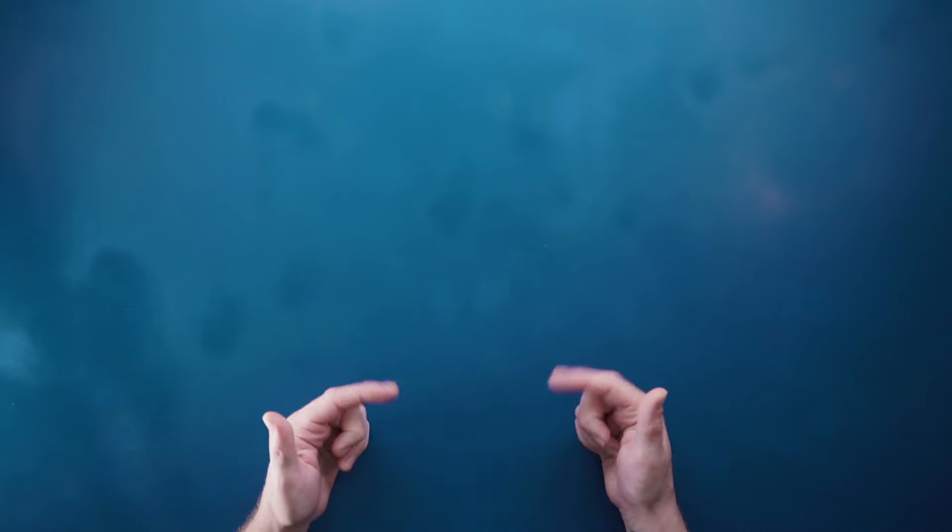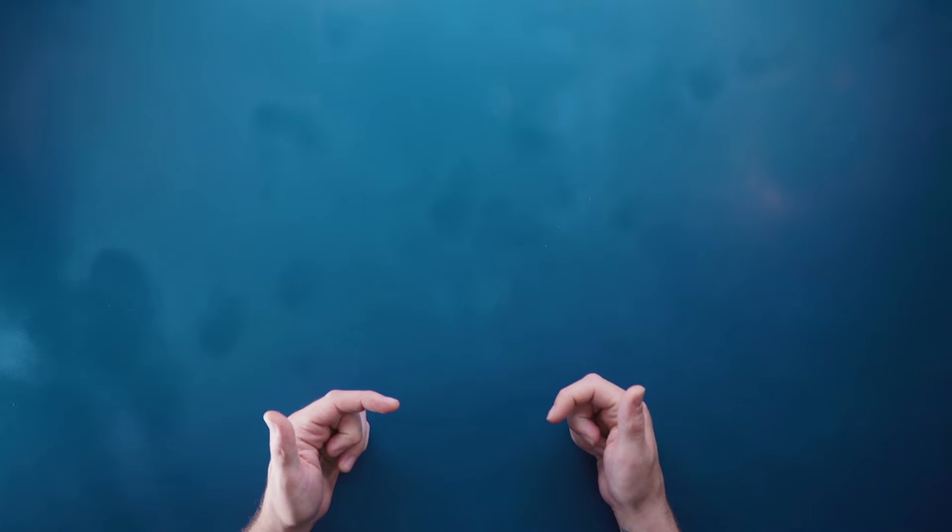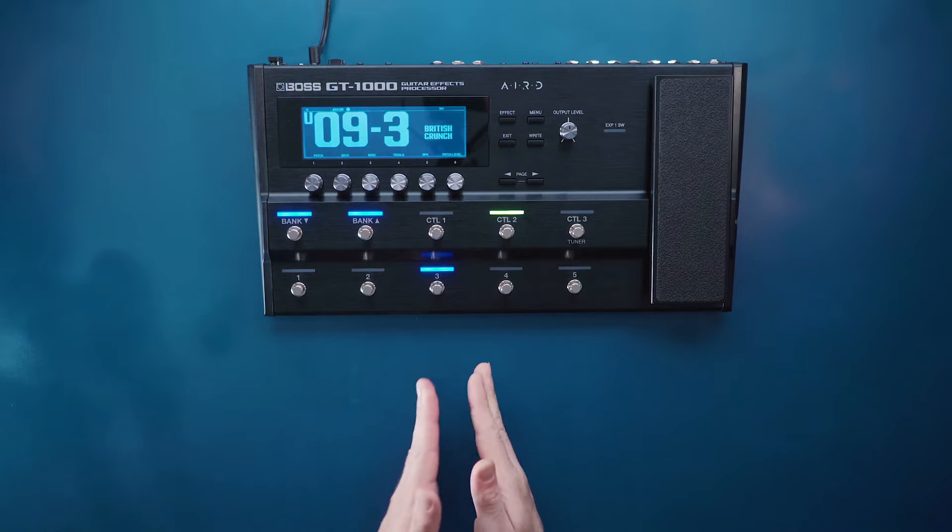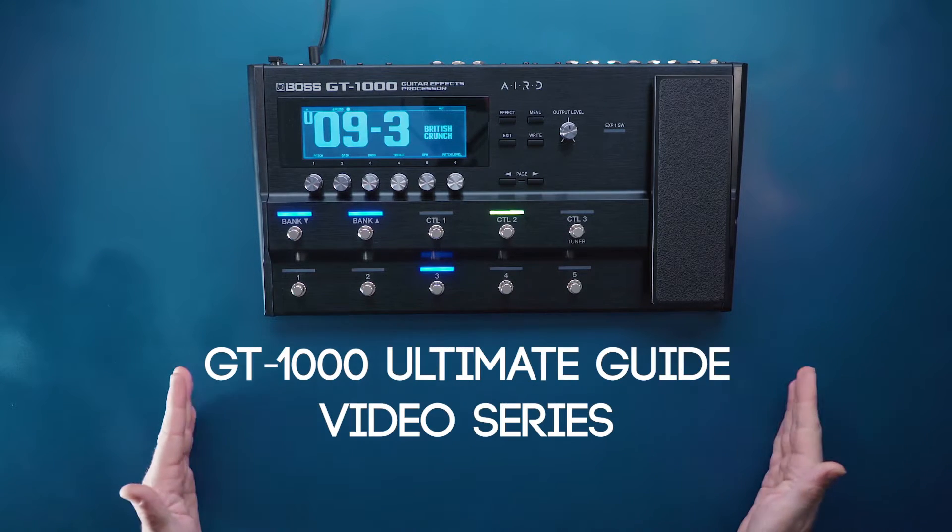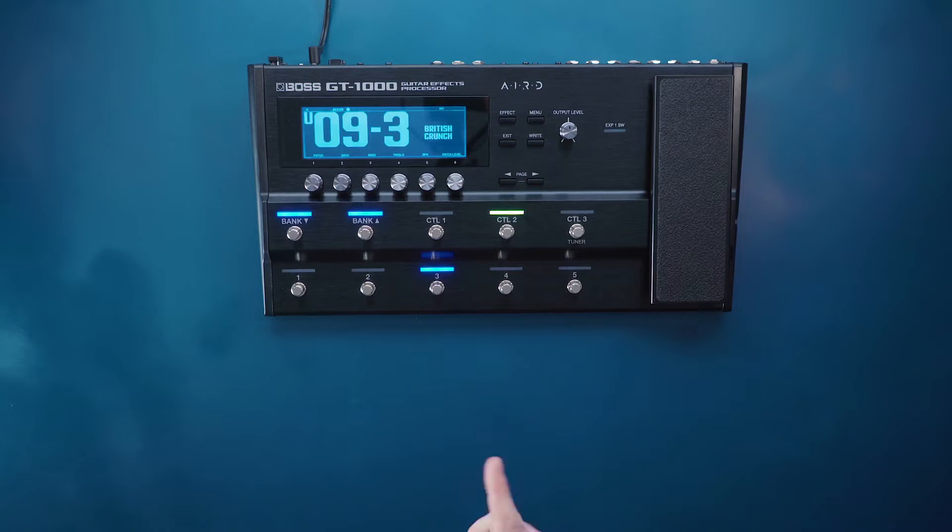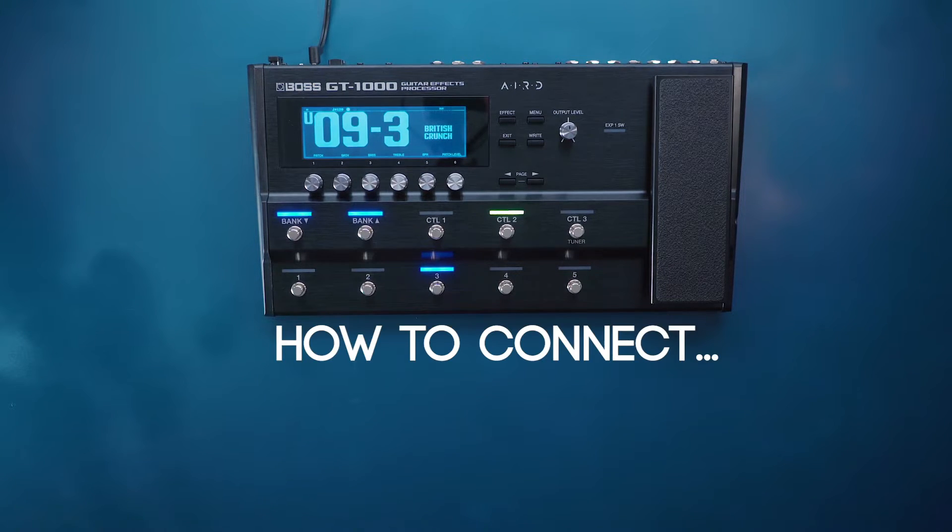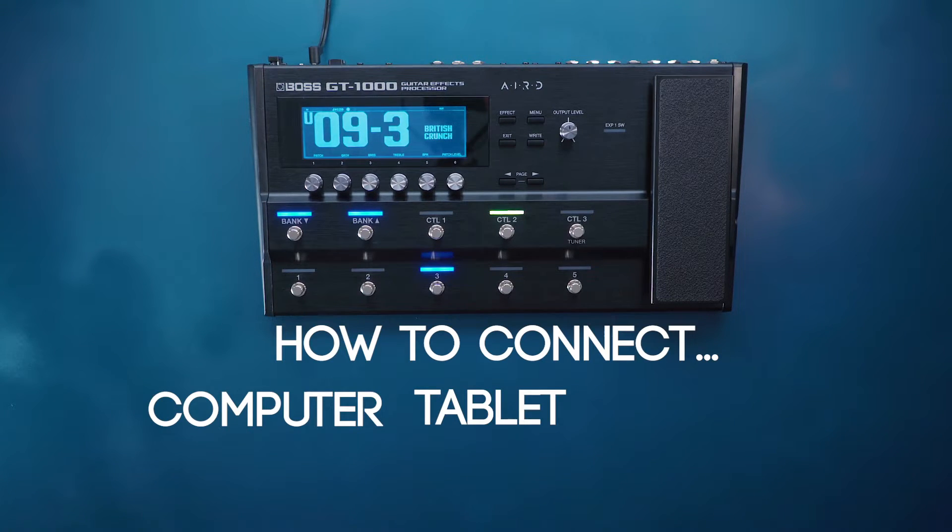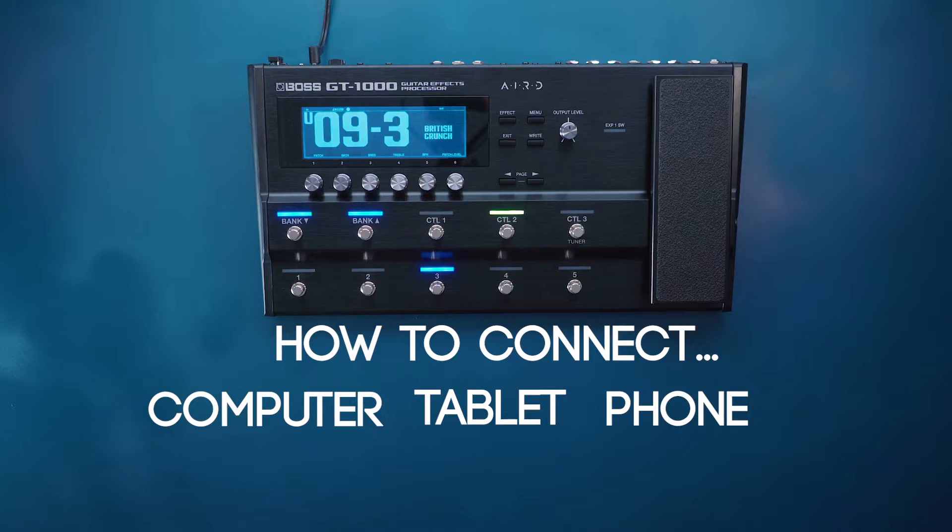Hey there everybody, it's Austin from BOSS and welcome to the GT1000 Ultimate Guide video series. In this video we're going to walk you through how to connect your computer, your tablet, and your phone to the GT1000 and control it.